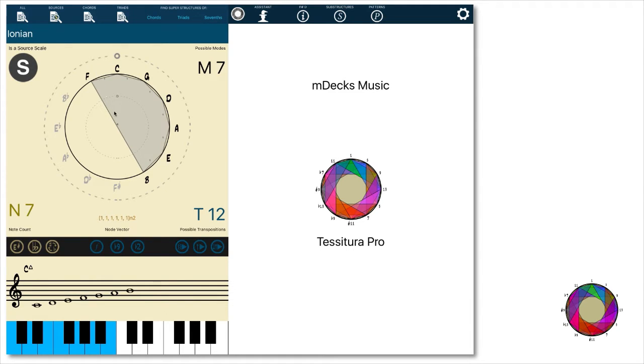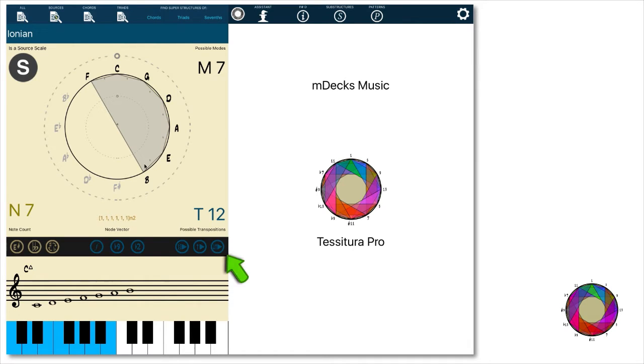Just by looking at the graph we can see the major scale is constructed by six consecutive perfect fifths. The key is the second node in the sequence of fifths. Let's listen to it.